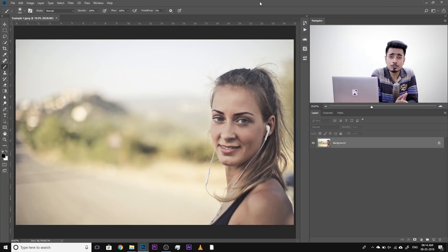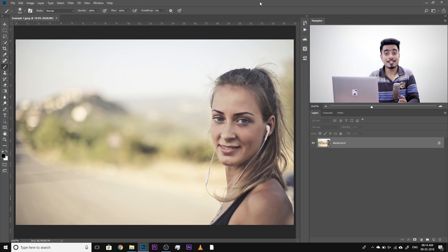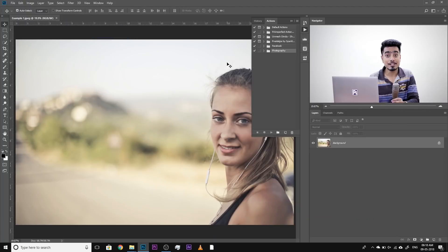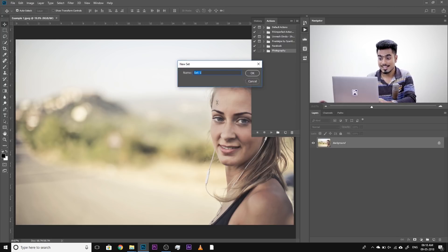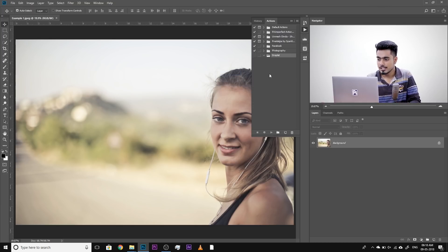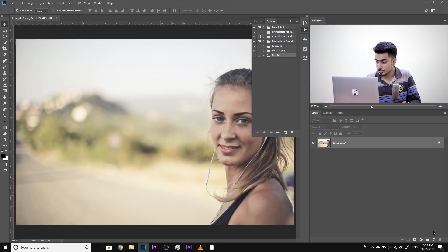So here we are in Photoshop. All of the photos you see in the tutorial are available for download — check the links in the description. The first thing we have to do, step number one, is create an action. For example, you want to create an action for resizing for Facebook. Go to Windows and then Actions. The Action tab shows up. Let's go ahead and create a completely new set just for this tutorial — click on the new set button and name it Droplet. Now before we create our new actions inside this action set, I recommend that you create a blank layer.